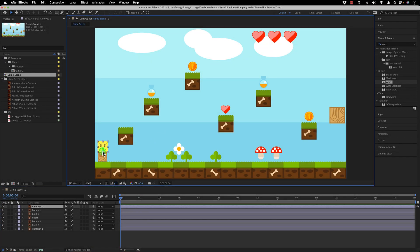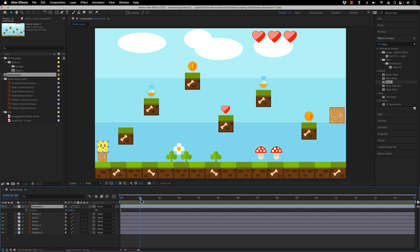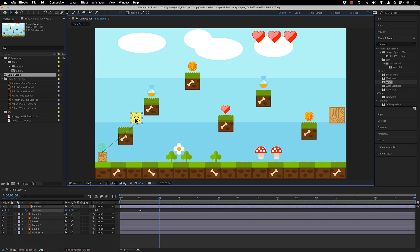We need to animate this guy and make him jump on top of each one of them. I press P for position, and after one second I will give it some time in the beginning. I will keyframe the position at two seconds, taking one second of interval.